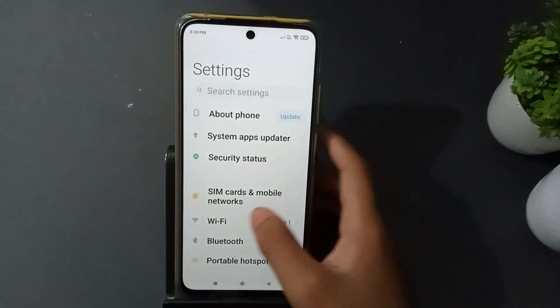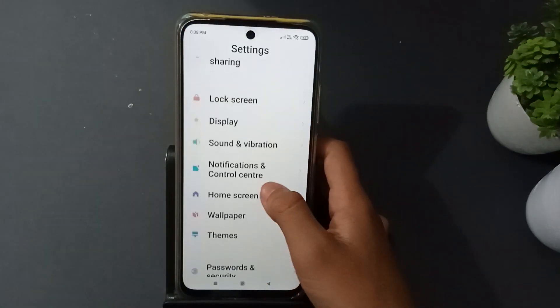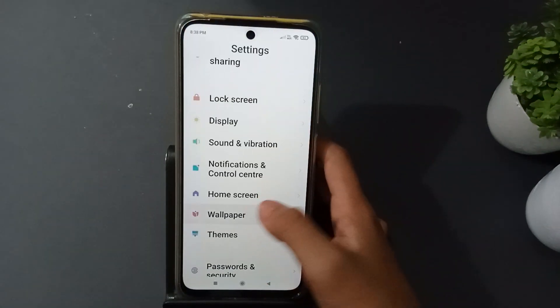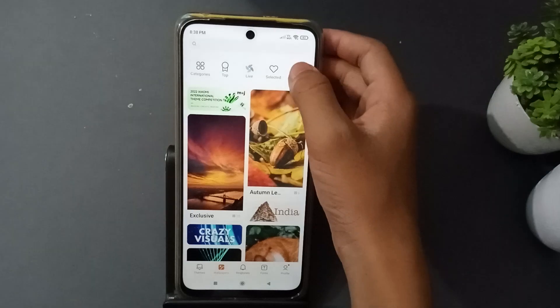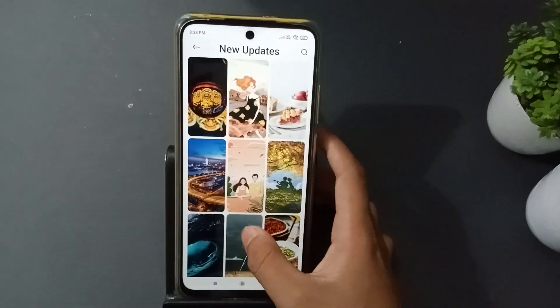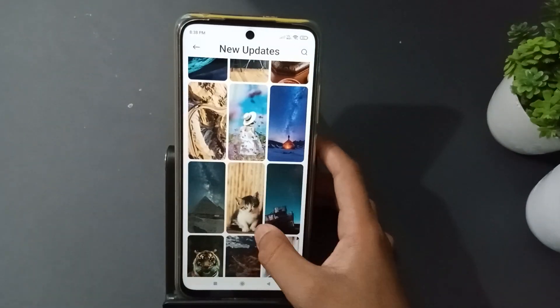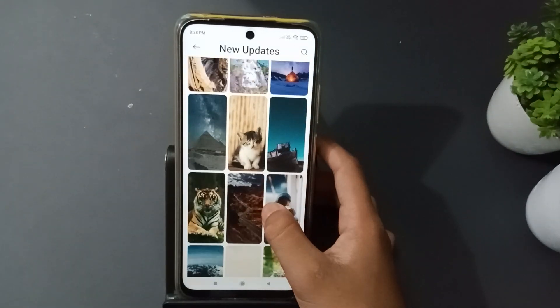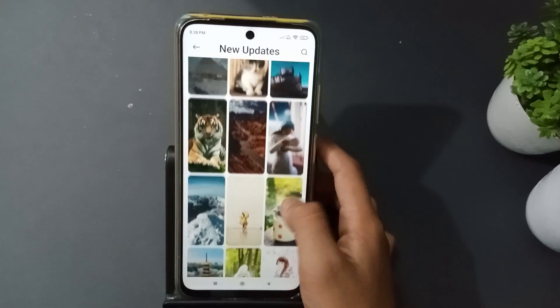At first you have to move on setting, then scroll down, then click on wallpaper, then click on new — it will become a new one. Then you can choose any wallpaper from here.